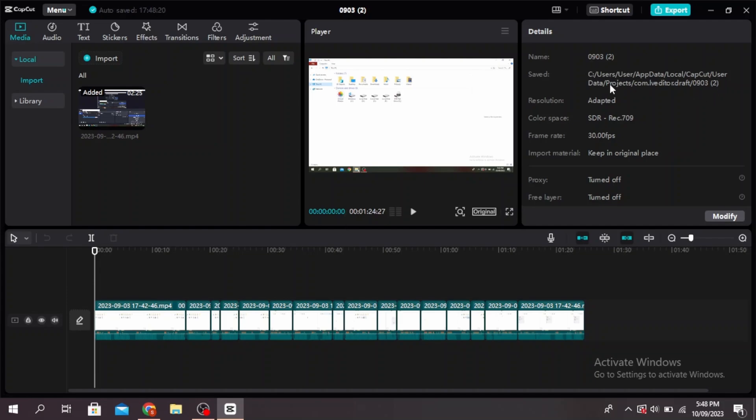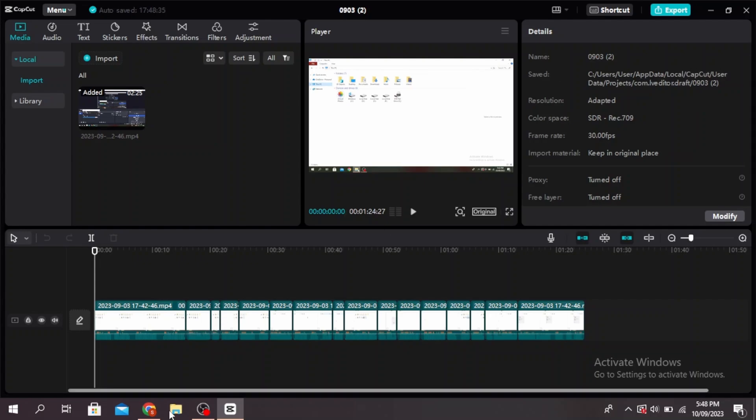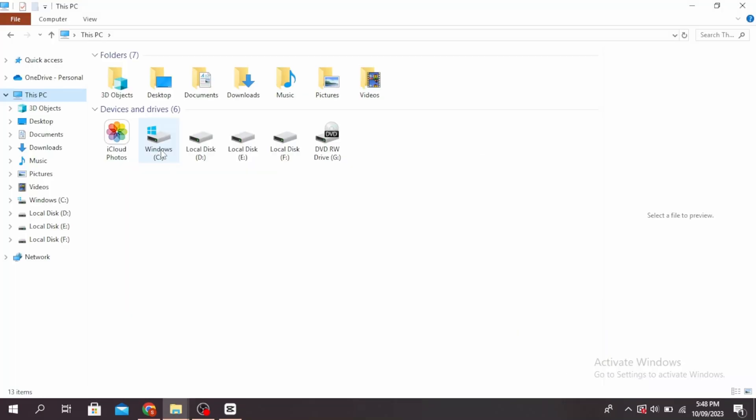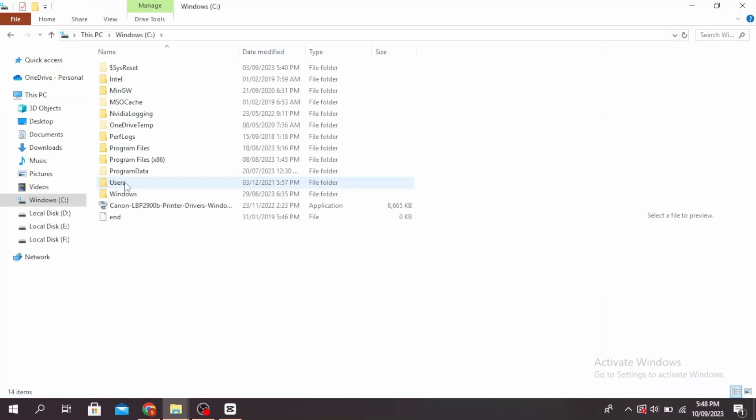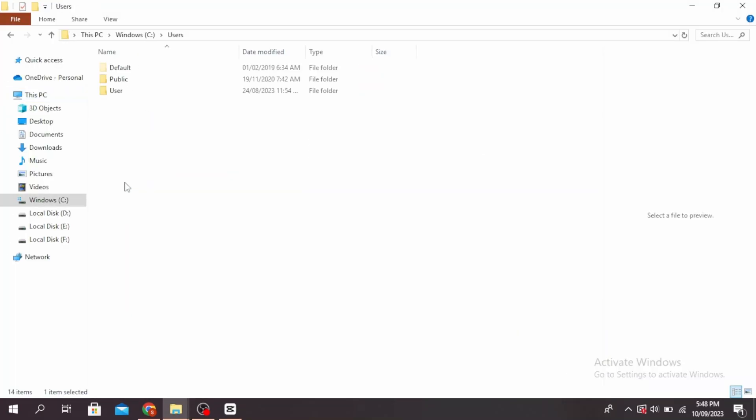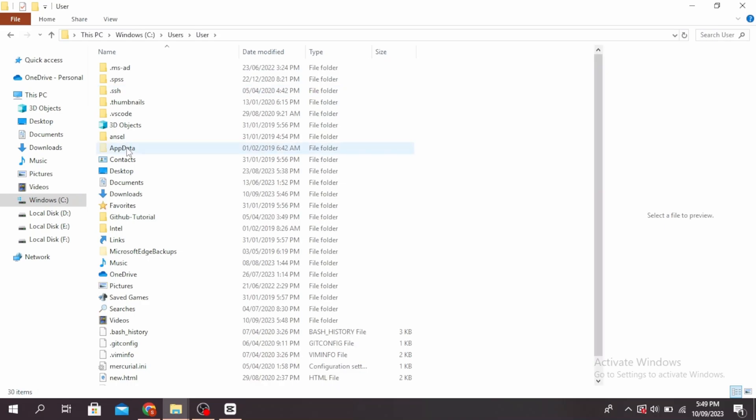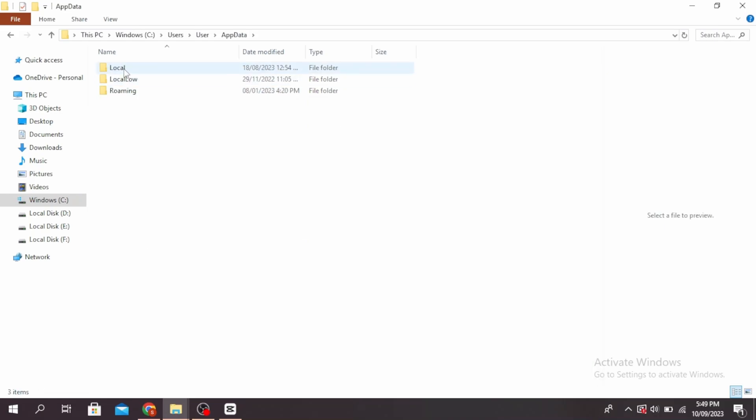So go ahead and open this location. You can do this by opening your file, open your C drive, click on Users, user again, click on AppData, click on Local, and then select CapCut.